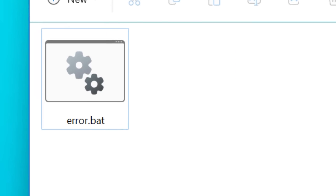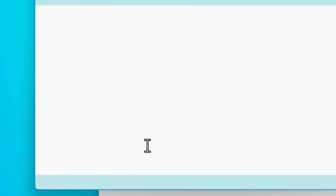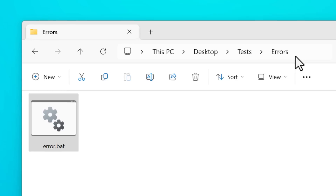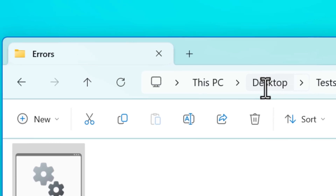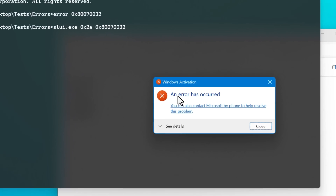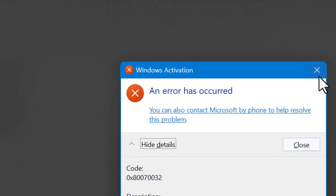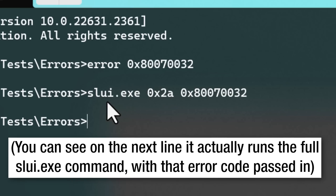And here's a trick so you don't have to memorize all that. Create a batch file and call it something like error.bat. Inside that, just put what I showed you before — slui.exe 0x2a — but then add %1. Save it. Now open the command prompt to the folder with the batch script, which you can do by just typing cmd into the path bar. Then type the name of the batch file — in my case, error — then paste the error code and hit enter. And voila, it does the same thing. It works because that %1 variable tells the script to put there the first command line argument when the script gets run, which we do by putting the script name to call it, then adding the additional text which gets used as the command argument.